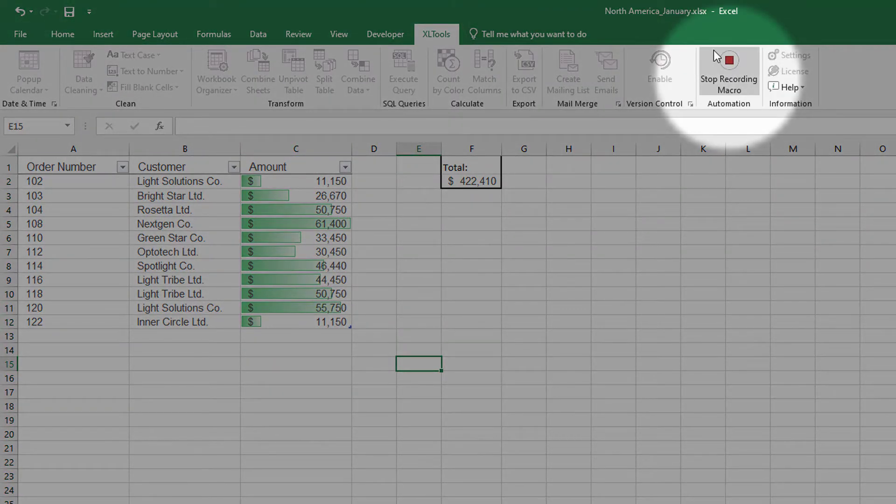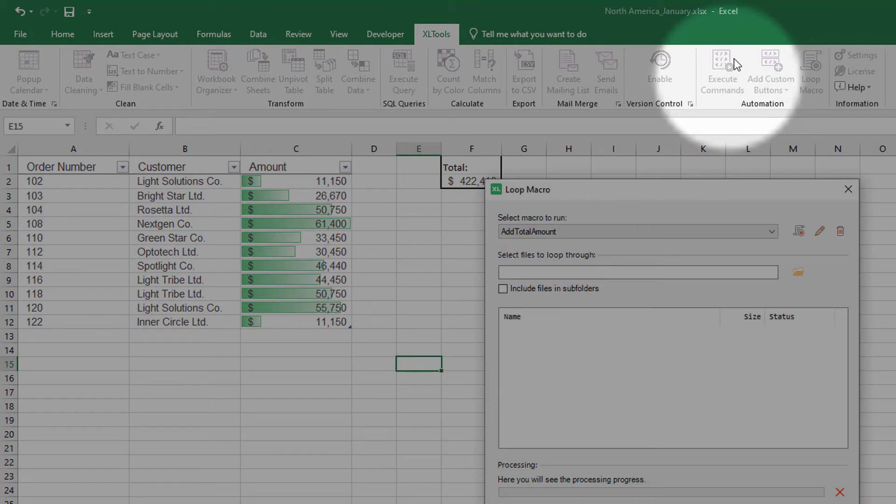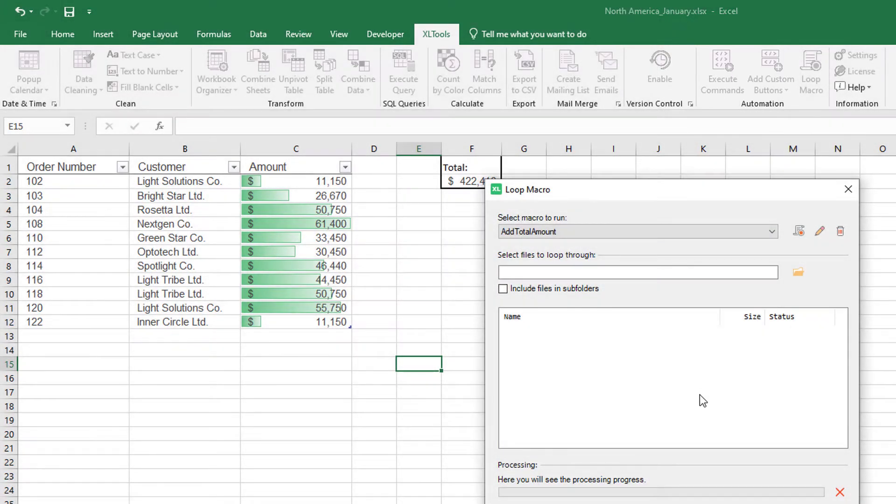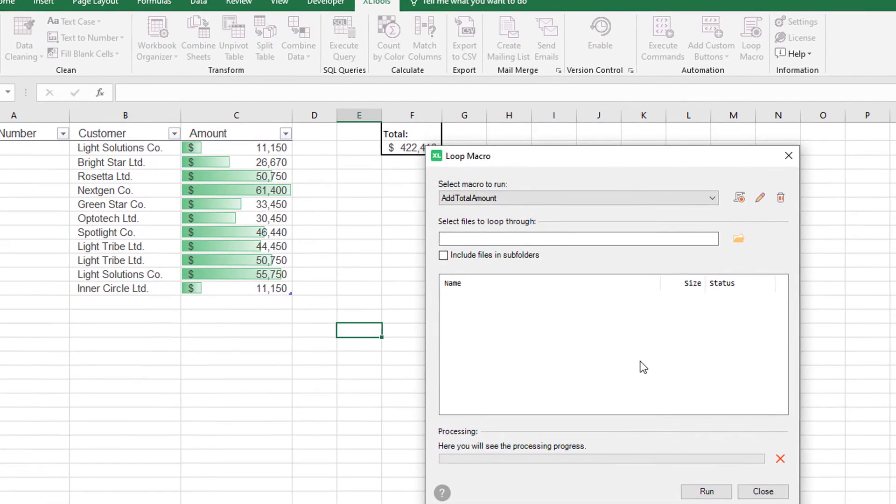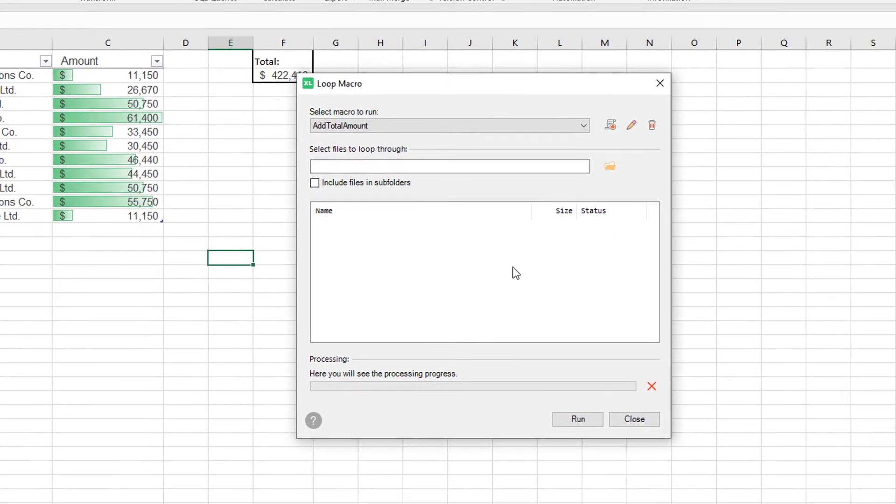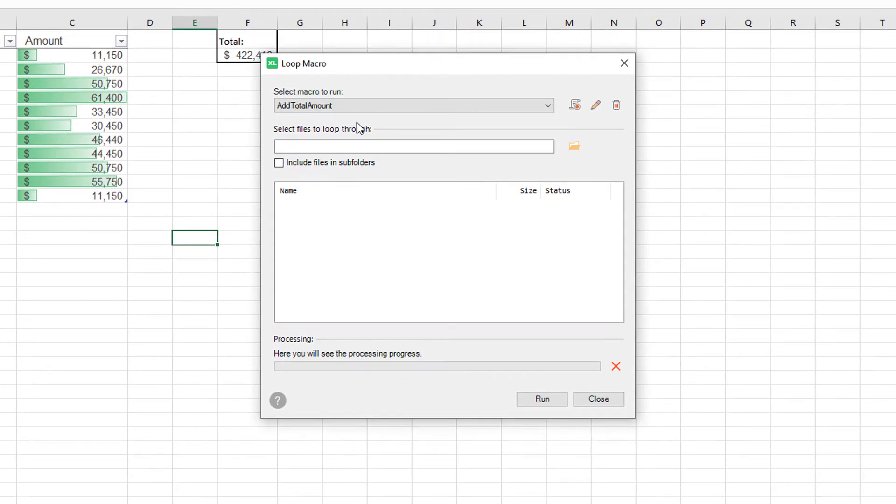Now that I'm done with the changes, I will click Stop Recording Macro. Once I do that, the Loop Macro window opens again. You see that the macro I have just recorded is already selected.